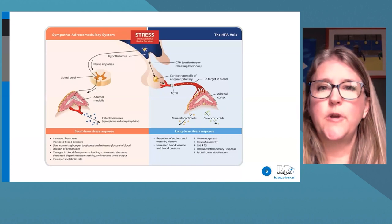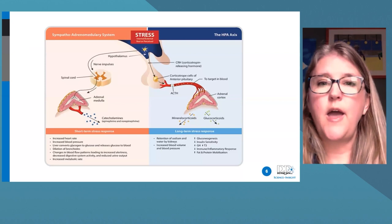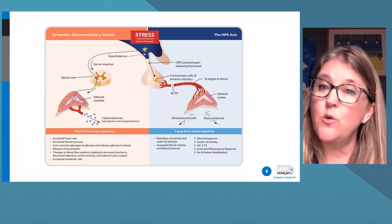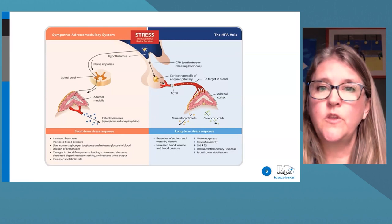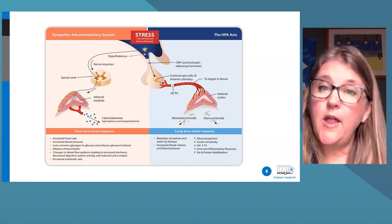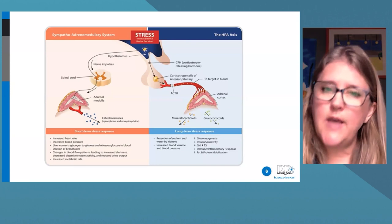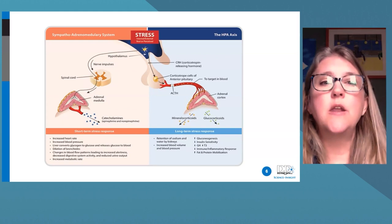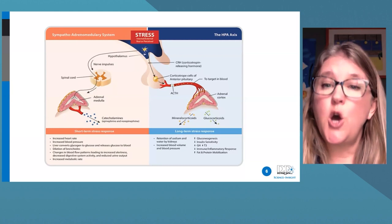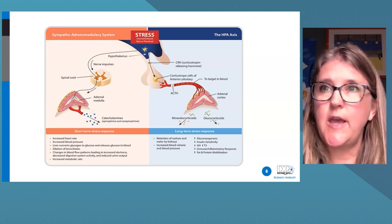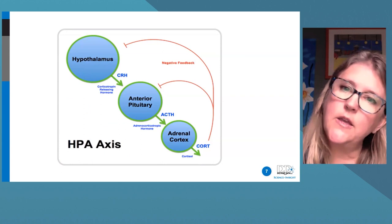Our stress response begins in the brain when we perceive a threat. The hypothalamus immediately triggers catecholamine release — epinephrine and norepinephrine — increasing heart rate and blood pressure. When catecholamines are higher early in the stress response, you can sometimes get a concomitant rise in inhibitory neurotransmitters such as GABA. Then moments later, the HPA axis responds, causing release of ACTH, cortisol, and DHEA. When the cause of stress is gone, cortisol produces negative feedback to stop the stress response.